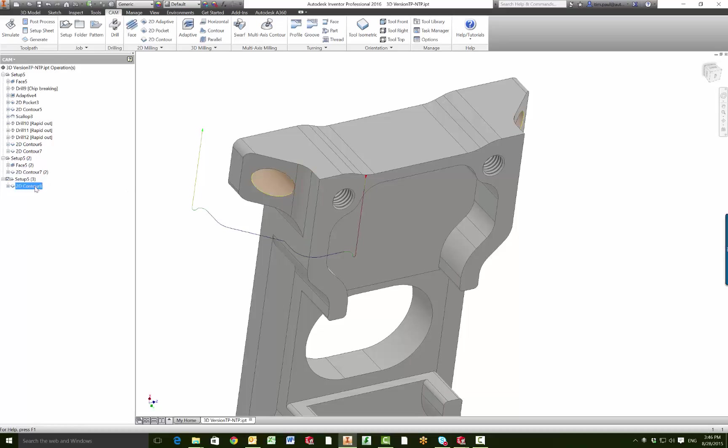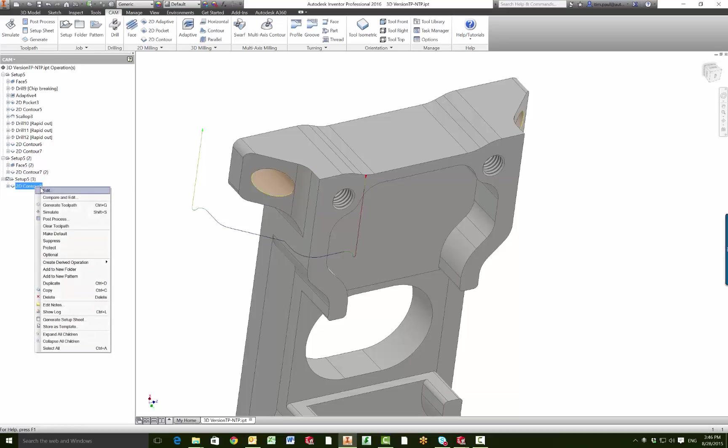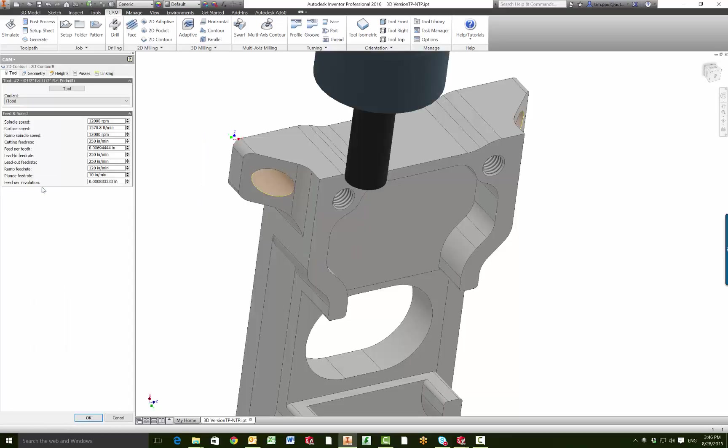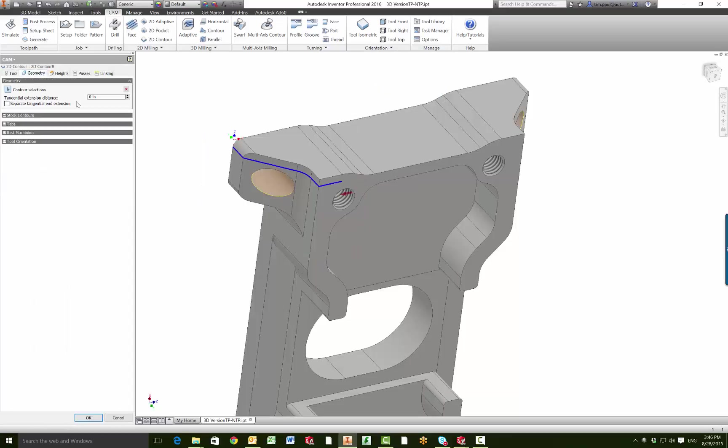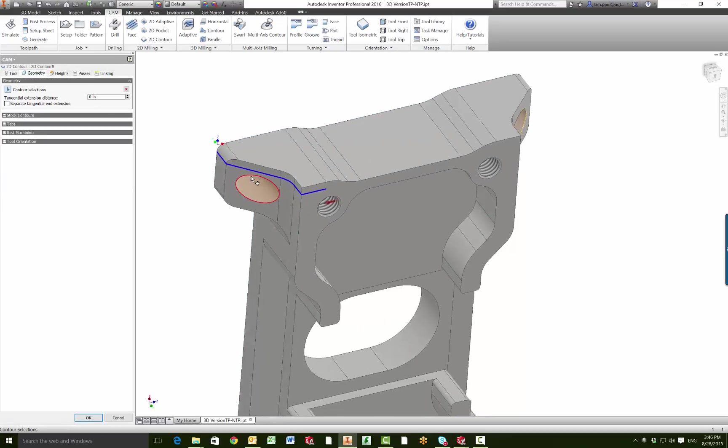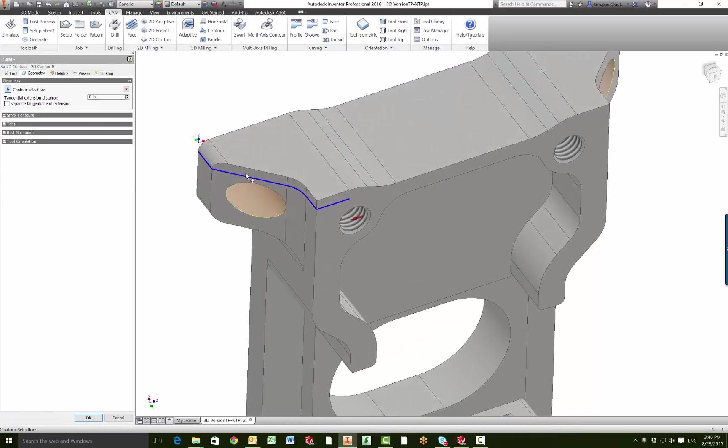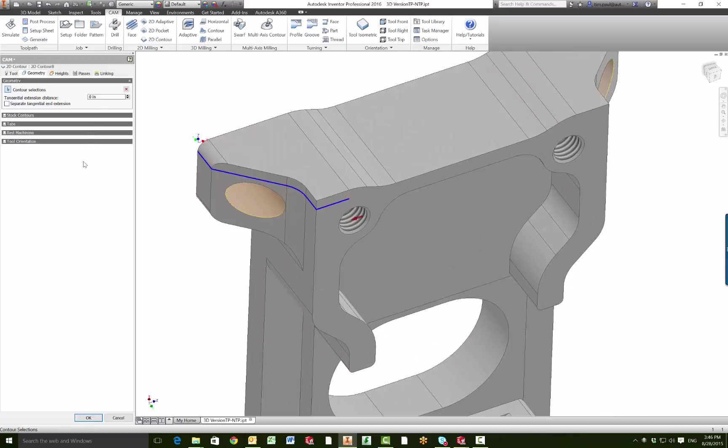So we'll go into the 2D contour that we already have started, right click and edit, and if we go to the geometry tab you can see the geometry that was automatically selected.